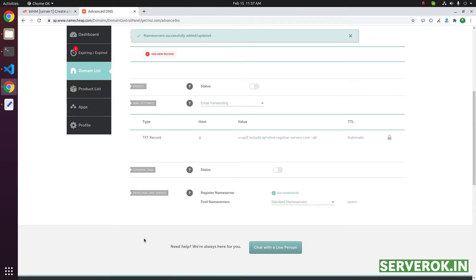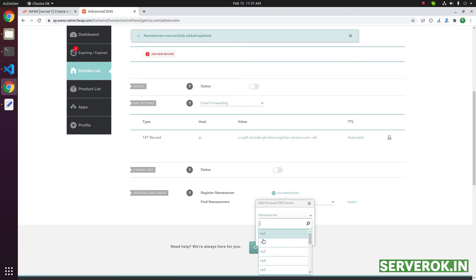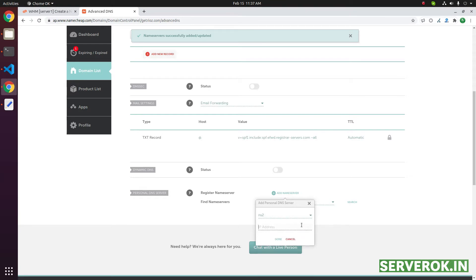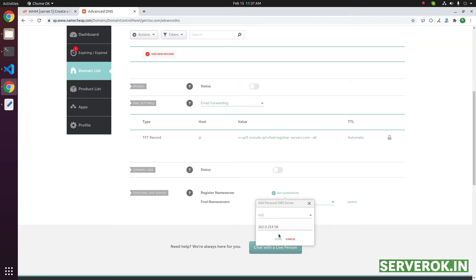Now we need to create another name server, ns2. Repeat the same step. Put the IP address here and click done.